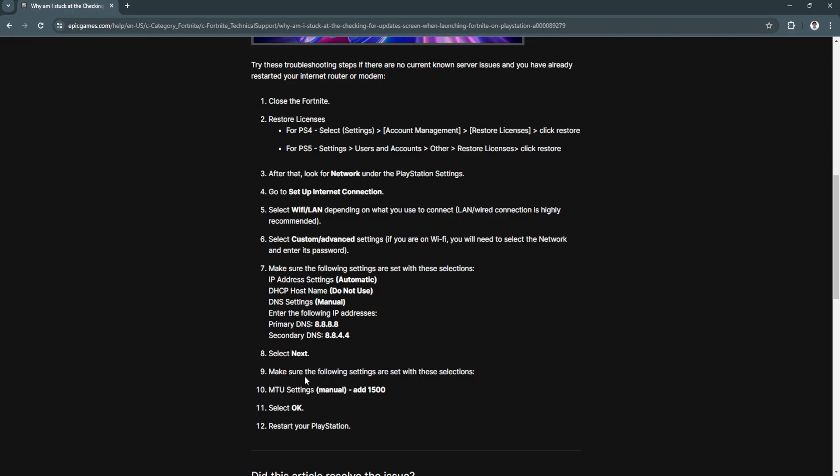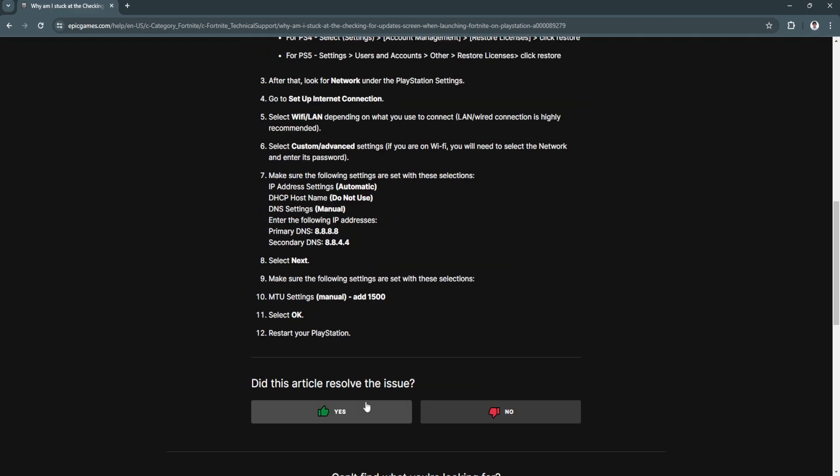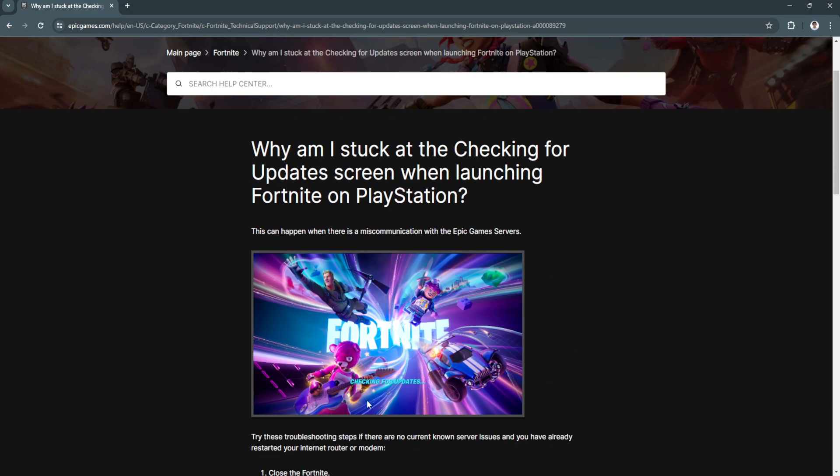Make sure the MTU settings are set to Manual and add 1500. Select OK and restart your PlayStation.